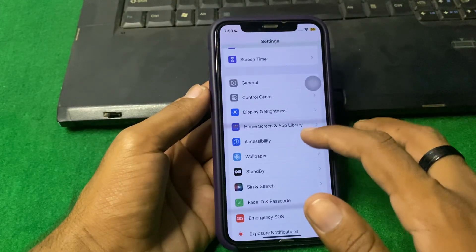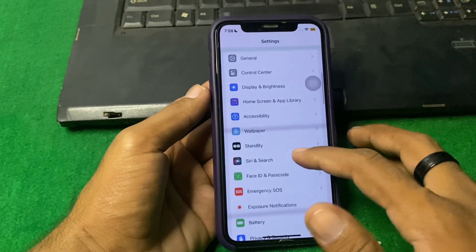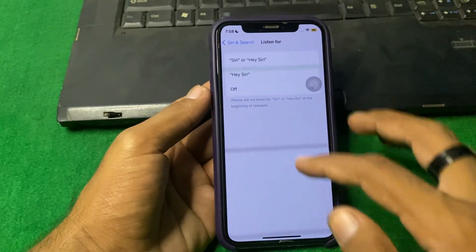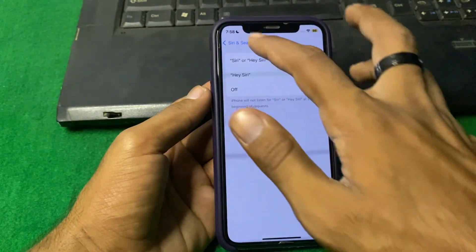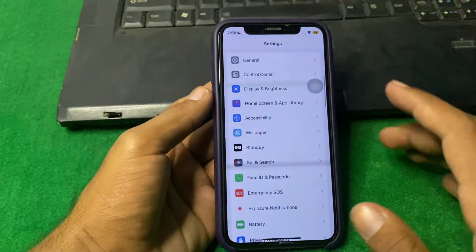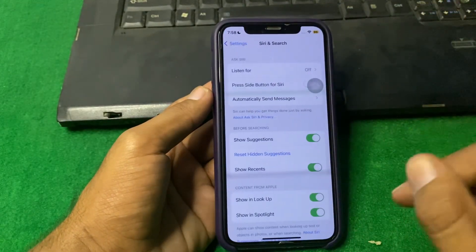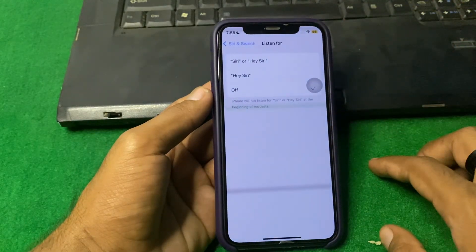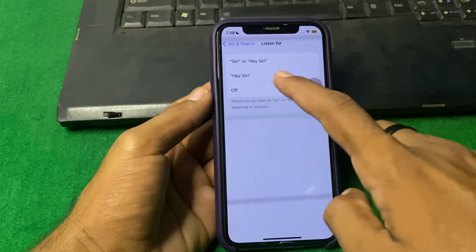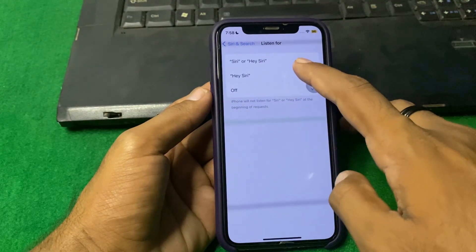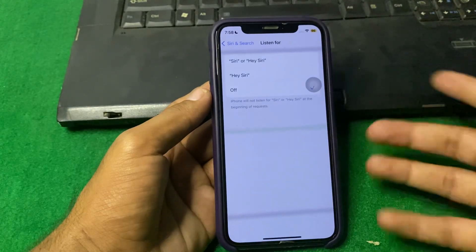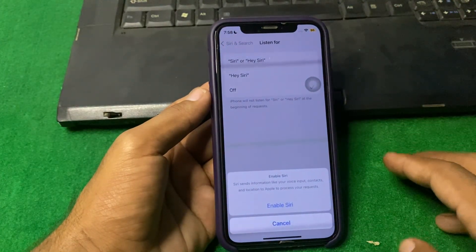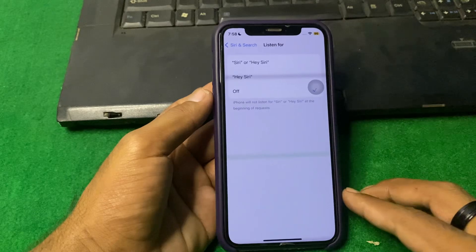Simply open Settings and after that open Siri. I am turning off Siri, and after that again open Siri, tap on 'Listen For', and here you can select 'Hey Siri', 'Siri', or 'Hey Siri'. I am selecting 'Siri or Hey Siri', and after that enable Siri.